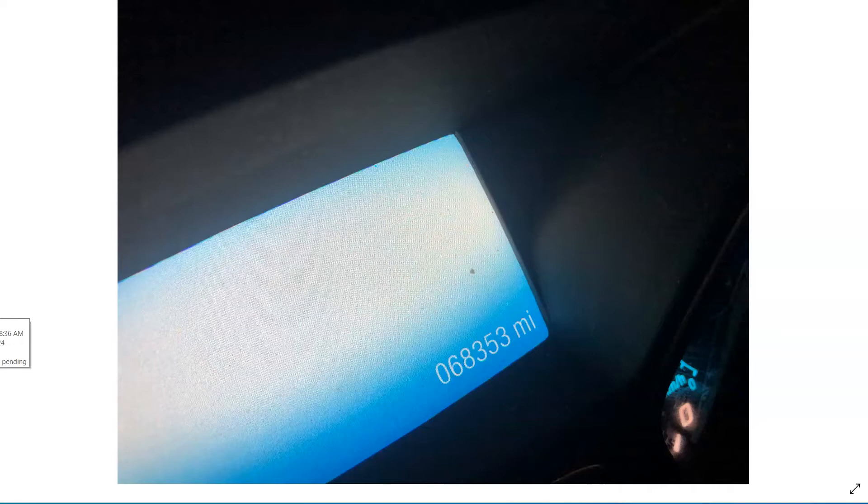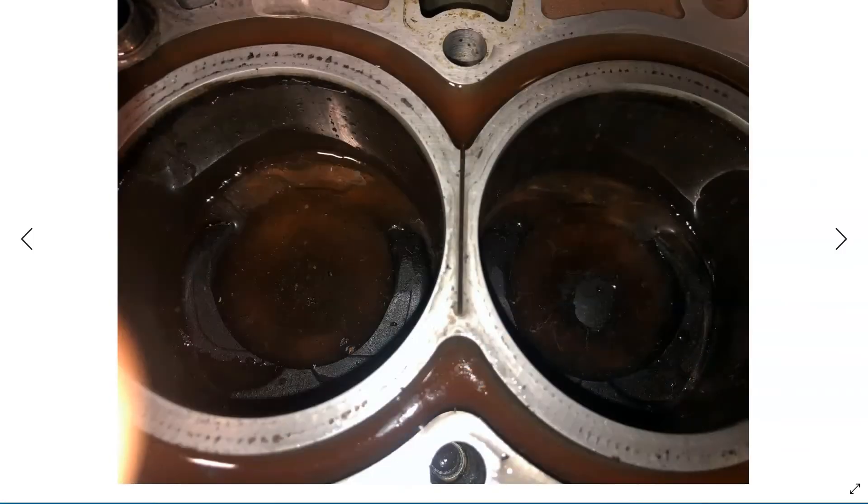We've got the number 2 spark plug removed because it had a P0302. It had an engine misfire on cylinder 2, so we went right to that cylinder. And sure enough, we had coolant intrusion into the cylinder.